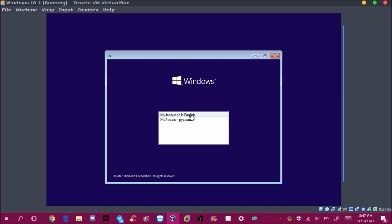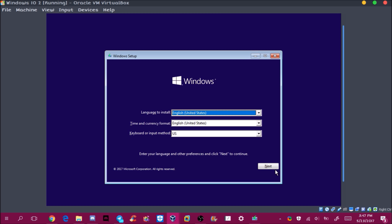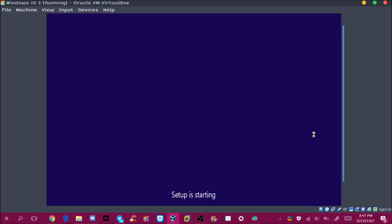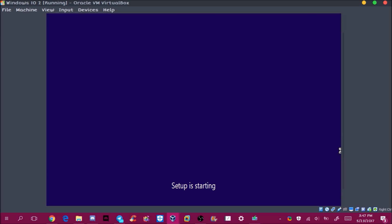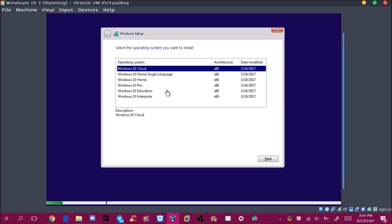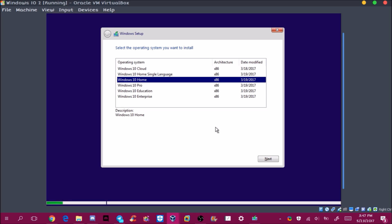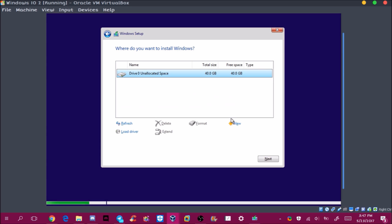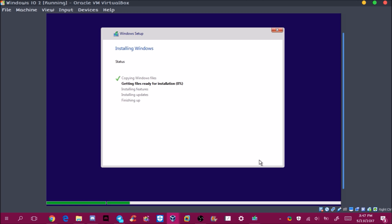The installation looks a little different because this is a custom ISO, which is why I recommend downloading from Microsoft. Click Next through the setup. I'm going to choose Windows 10 Home this time since I already have Pro on another VM. Note that it won't activate because it requires a license, so you may see a watermark — but it's just a VM.